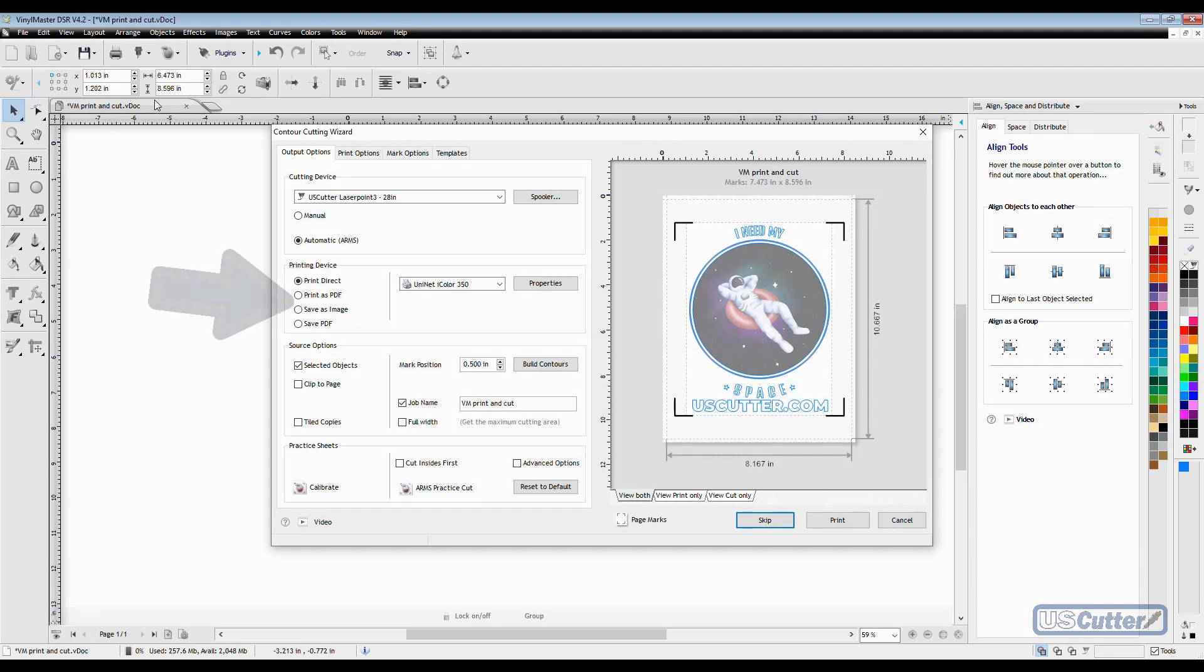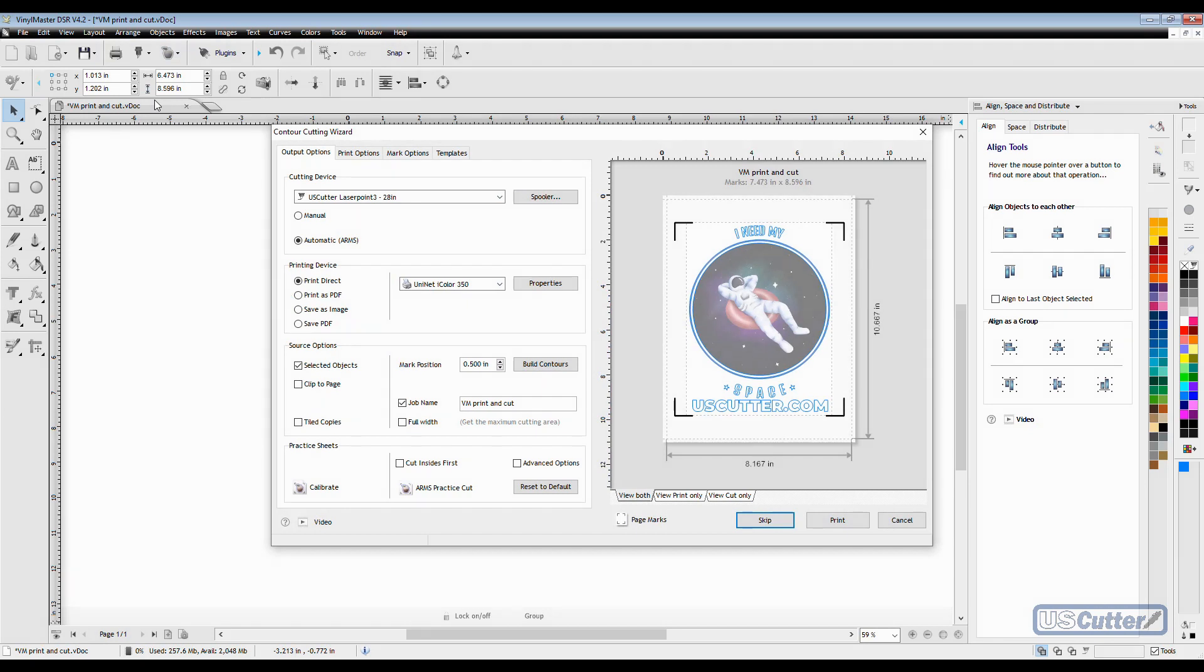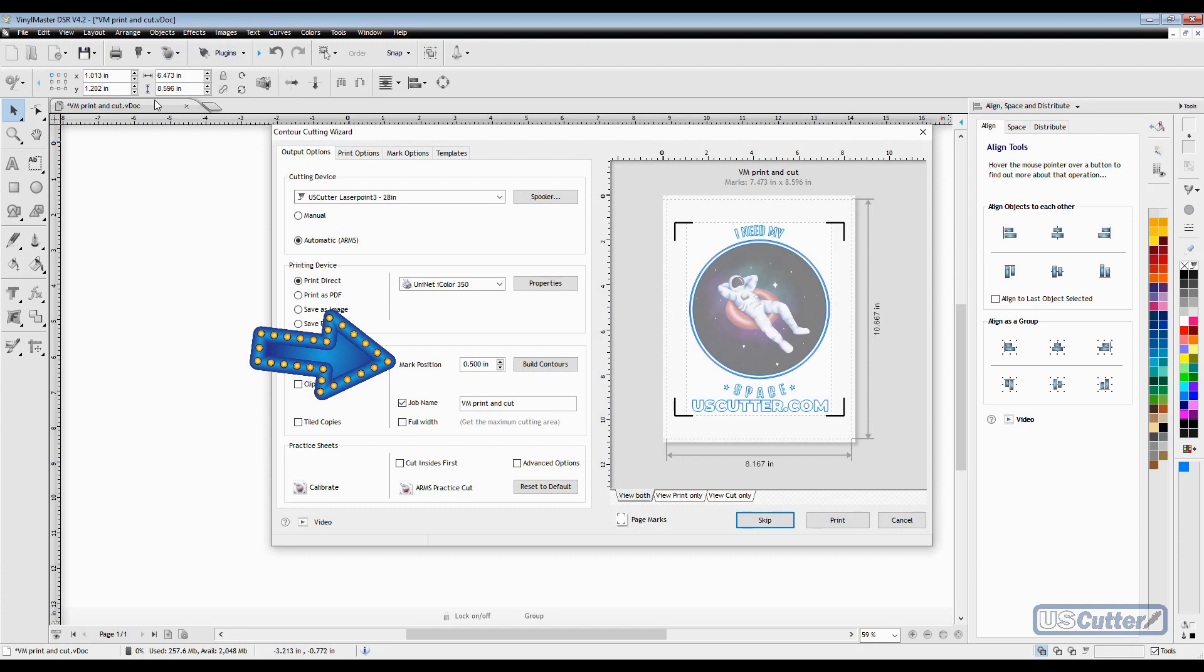I can also save it as an image or print it as a PDF. The source options are set to show what I have selected and the mark positions are set right here. The default settings already look good so I'm going to go ahead and print my design.